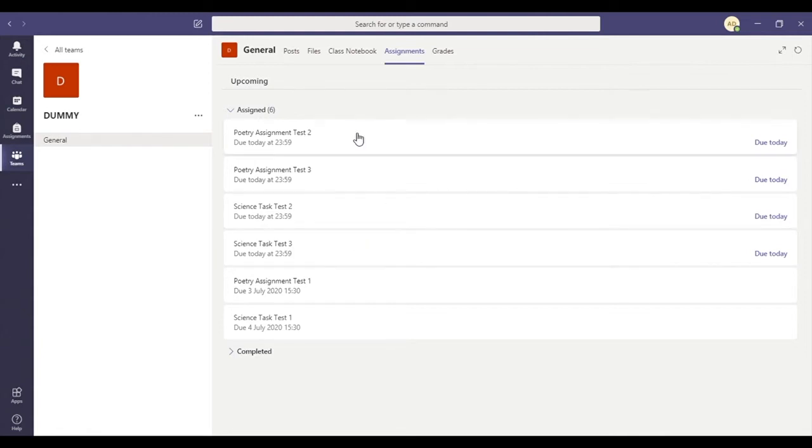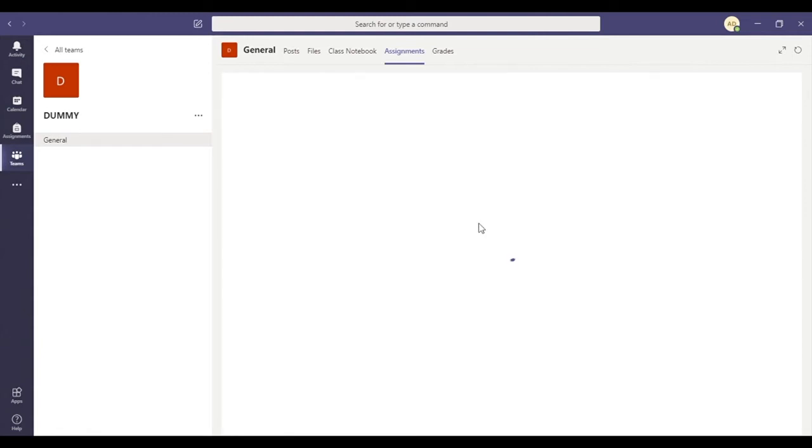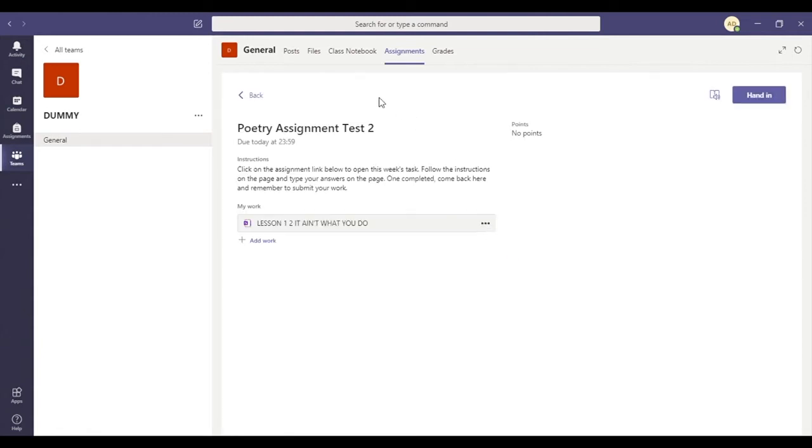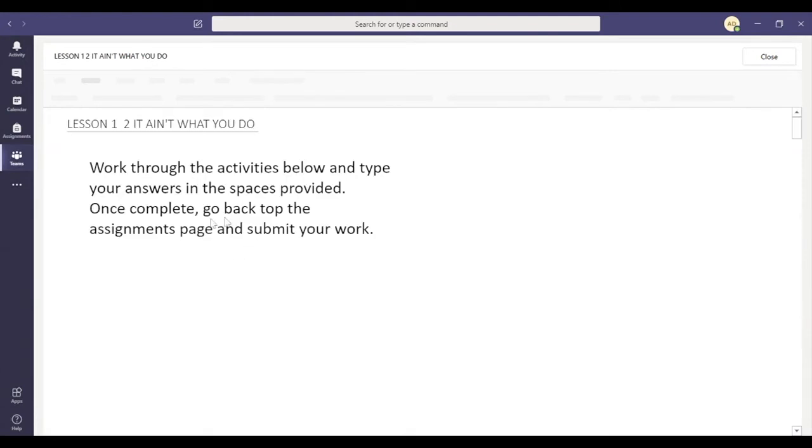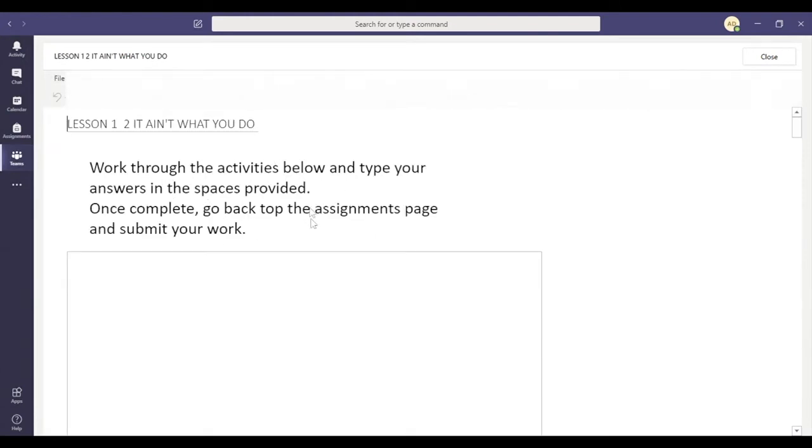So if I click on this first poetry assignment, here's the instructions. So I'm going to make sure that I've read the instructions. I've got the work linked here. So I click on that particular link and that will open up the instructions.